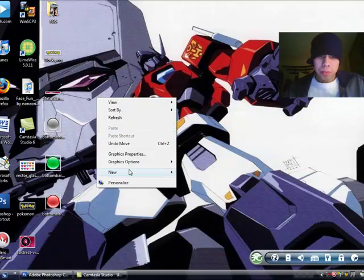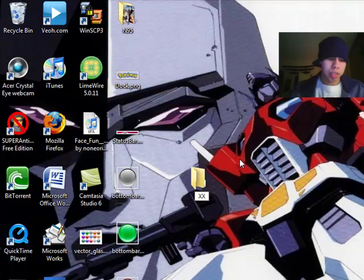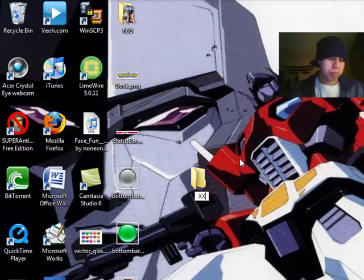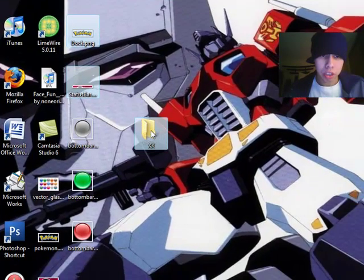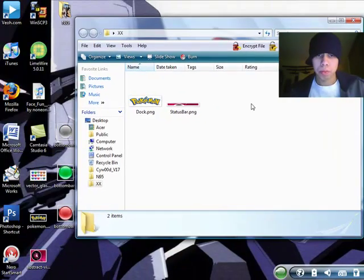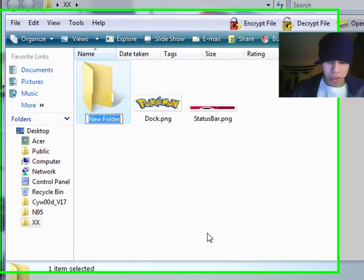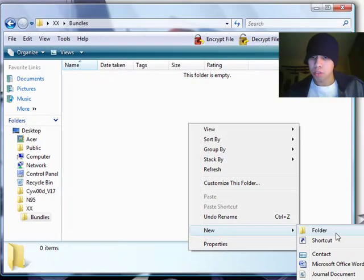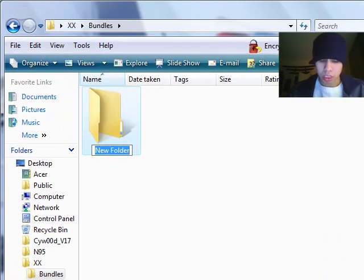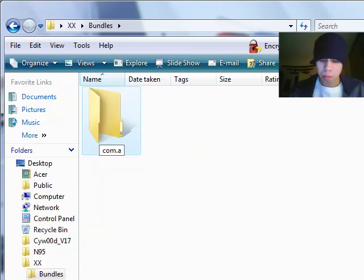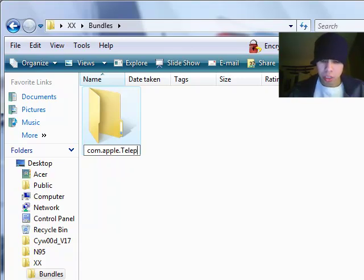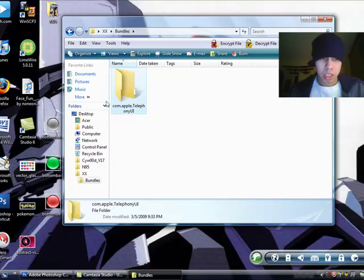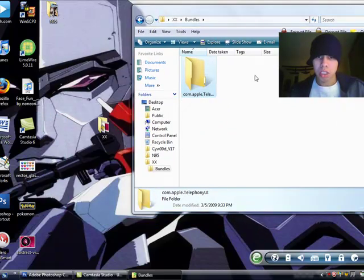I'm going to make a folder. Call it whatever you want. I'm calling it xx, just to show you guys that that theme is not in my theme already. I'm going to open up winter board. And, there's no xx theme on there. Okay. You're going to drag your dock and your status bar into the folder. You're going to open up the folder. You're going to make a new folder. You're going to call that bundles, capital B, U-N-D-L-E-S. Open it up. Another new folder. And, this one you're going to use all lower case except for three letters. So, com, c-o-m, dot, a-p-p-l-e, dot, capital T, e-l-e, p-h-o-n-y, capital U, capital I. And, now drag your sliders into there.